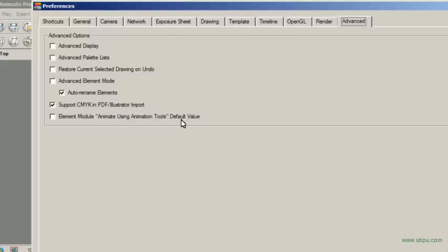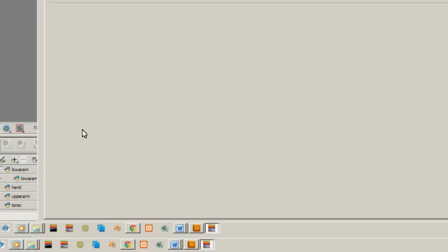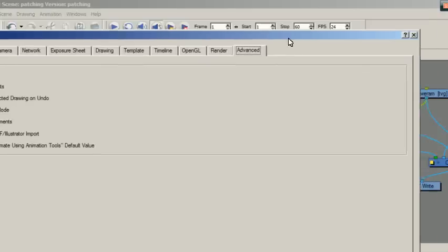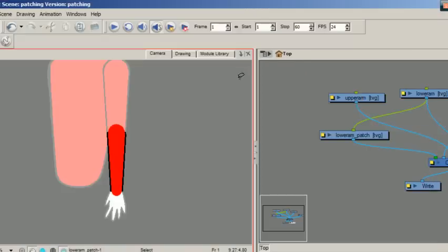Whenever I create a new drawing, my new drawing will not have this. The reason why torso had it was because it was the first drawing there. Anything after that, basically you can expect that you won't have to deal with the whole animate using animation tools.